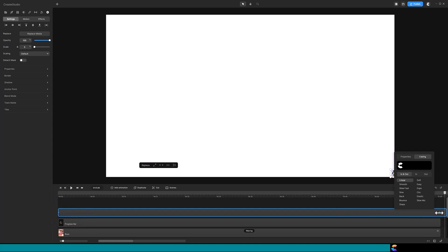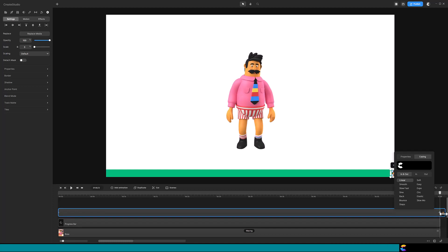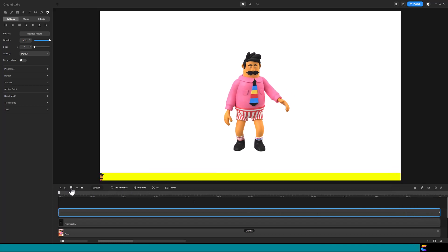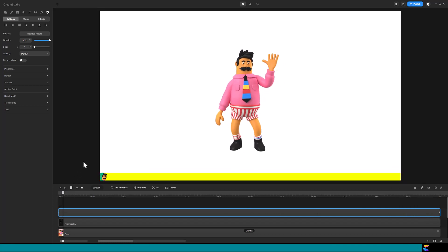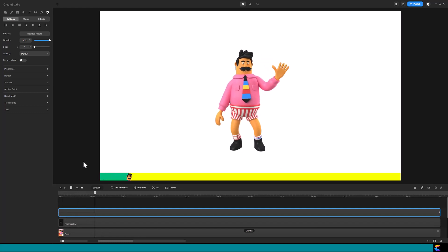Finally, click the end of the logo track and move it left until it is the same size as the Progress Bar track. Again, you should see only half of the diamond. That is how you can add a logo to customize your Progress Bar in Create Studio.